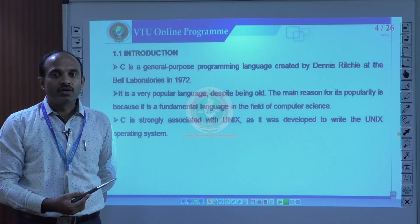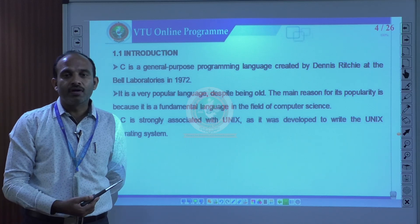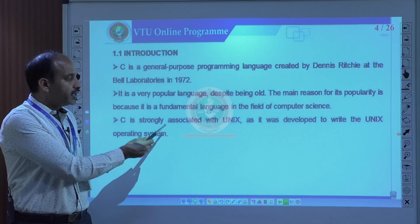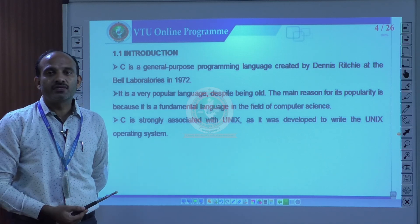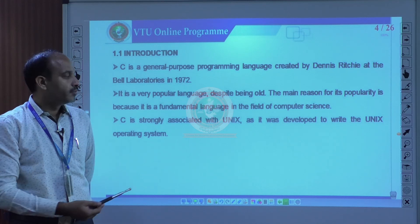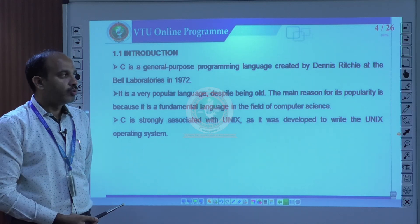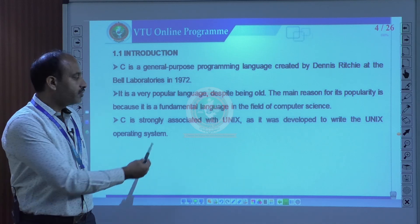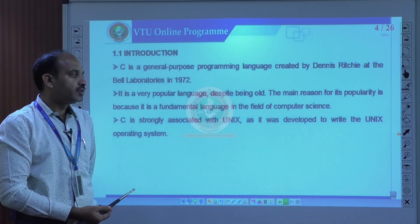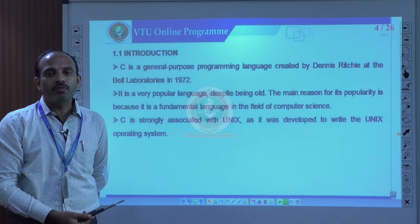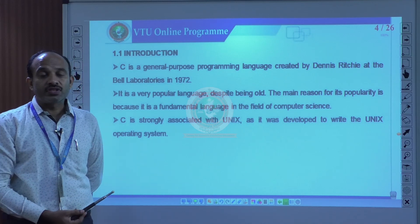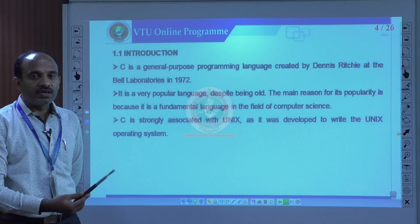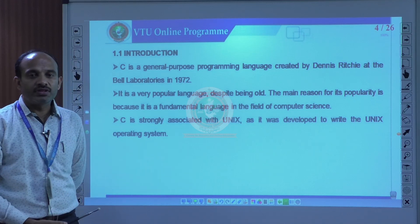That is why we call it a very popular language. Another important point is that C is associated with the UNIX operating system, as it was developed to write the UNIX operating system. That is the reason it is associated with UNIX.